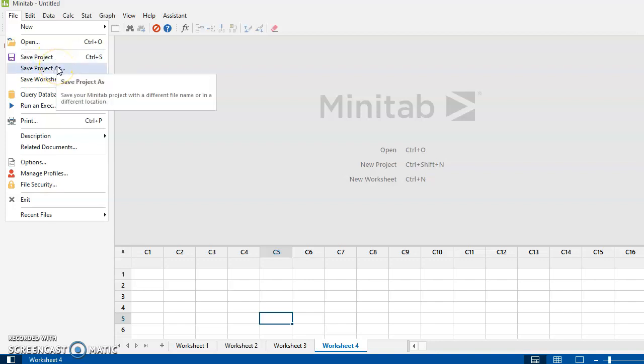If I save my work as a project, it will save all my worksheets. It will save everything that I've generated up in the sessions window. It will save all the graphs that I might have generated. Now, as you can imagine, project files are going to be a lot bigger than worksheet files. So generally speaking, in this course, anything I give you is going to be a worksheet.